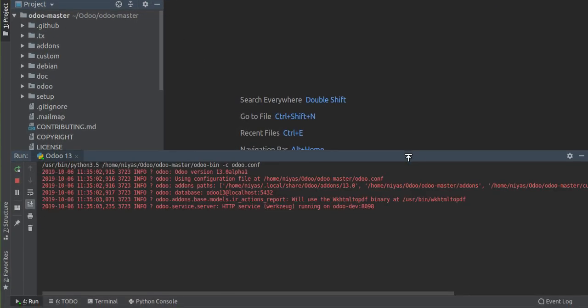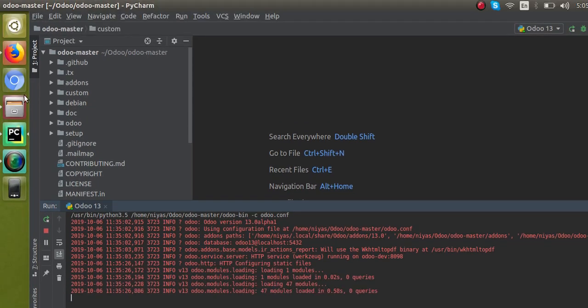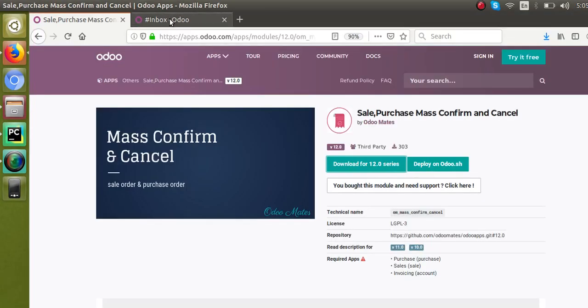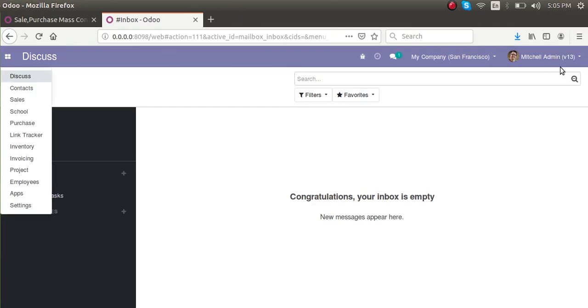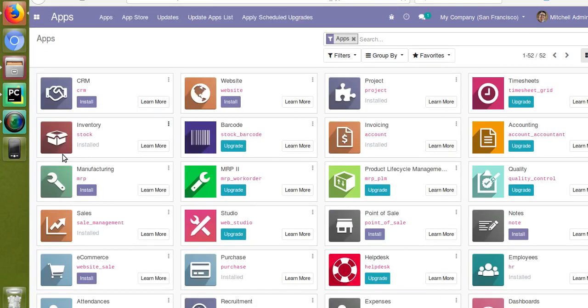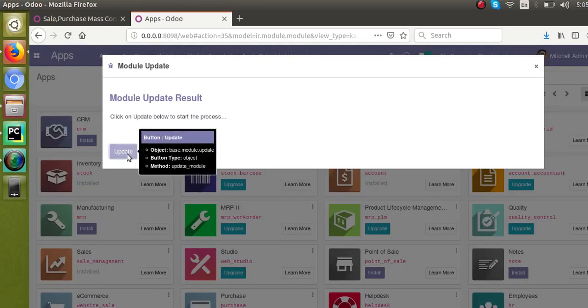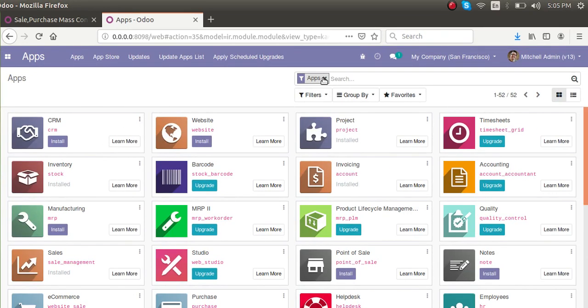Now I have to restart the service. The service is restarted and there are no errors right now. Sometimes if you place the module inside the addons path and restart the service you might receive errors in the log — check and fix those. I'll go to the front-end UI and click 'Update App List' so that the module appears in the database. Debug mode is already activated. Once you place the module and restart, you must update the app list to see the module inside the apps menu.